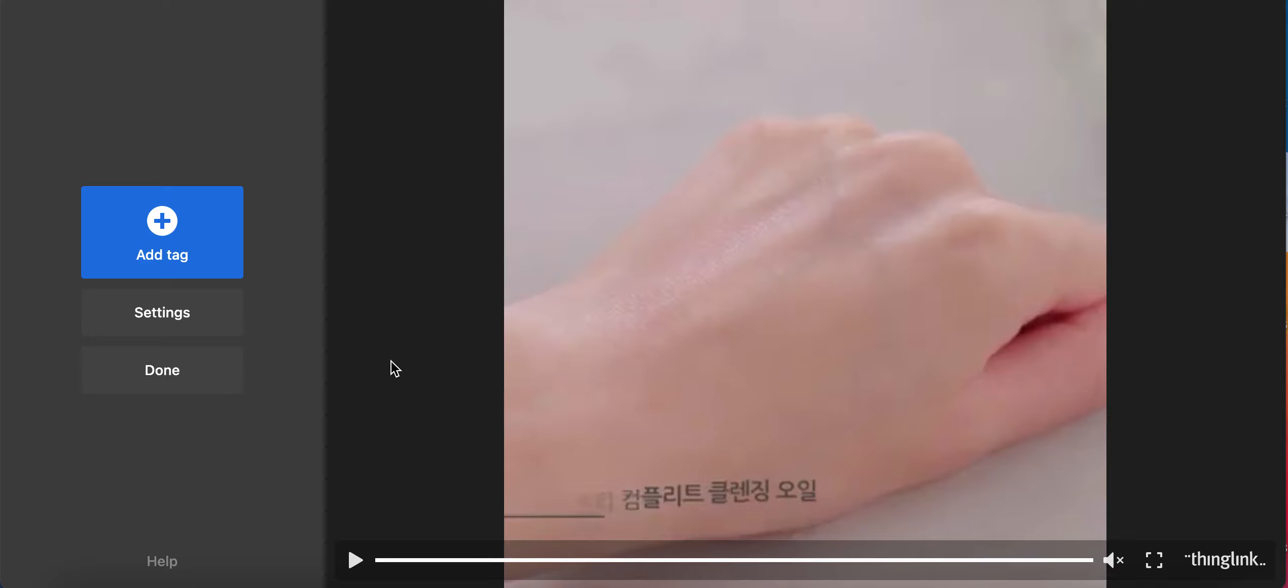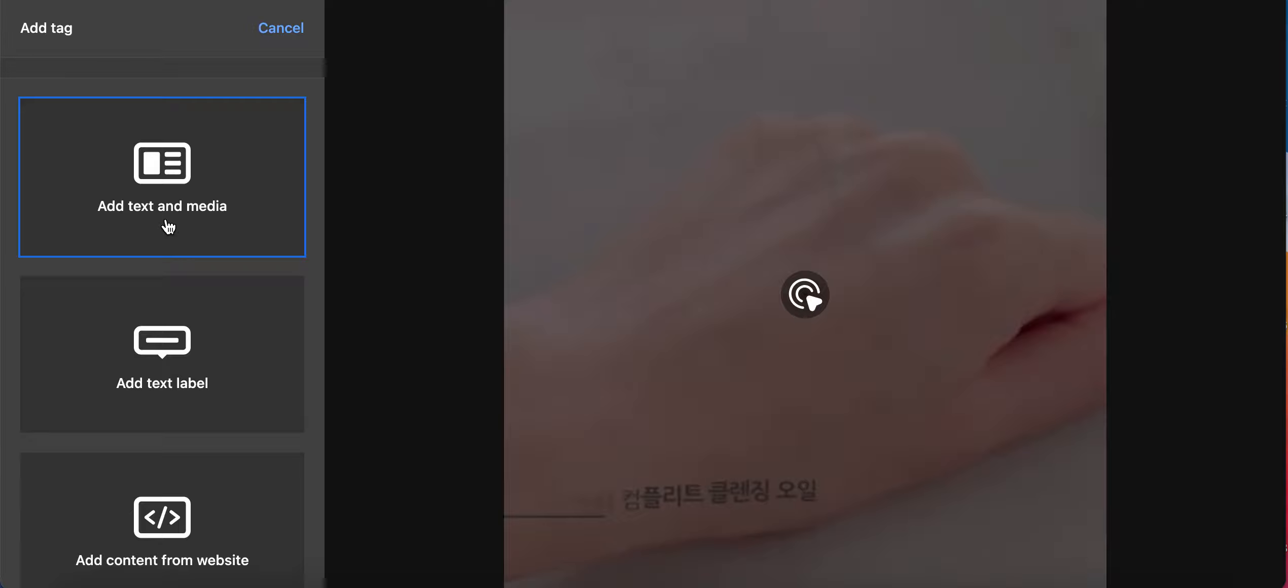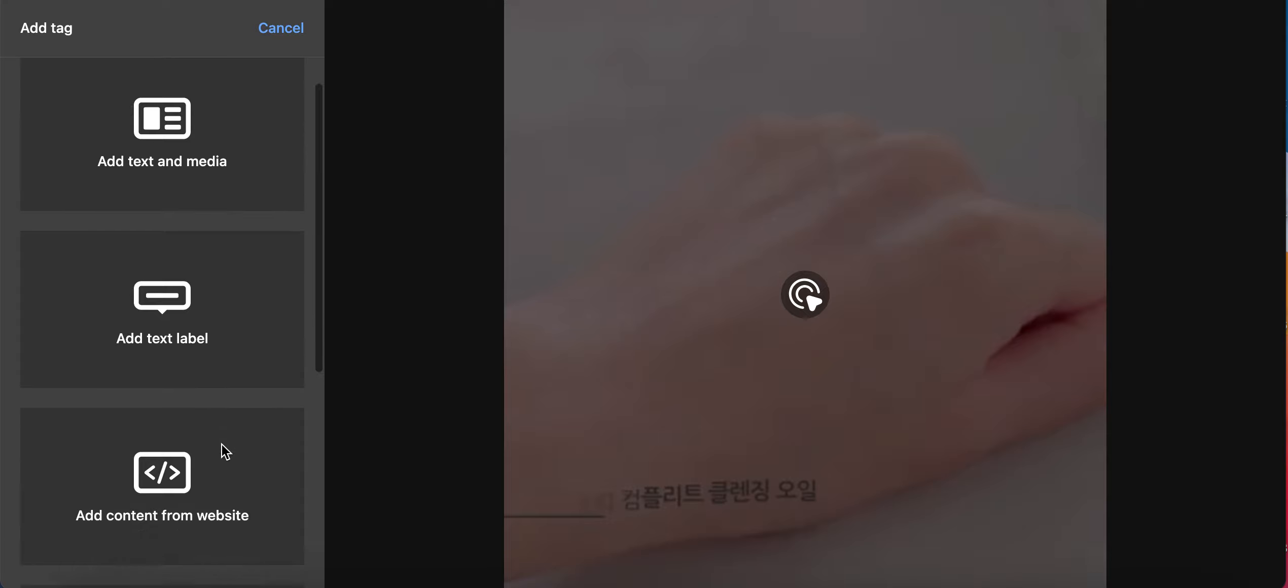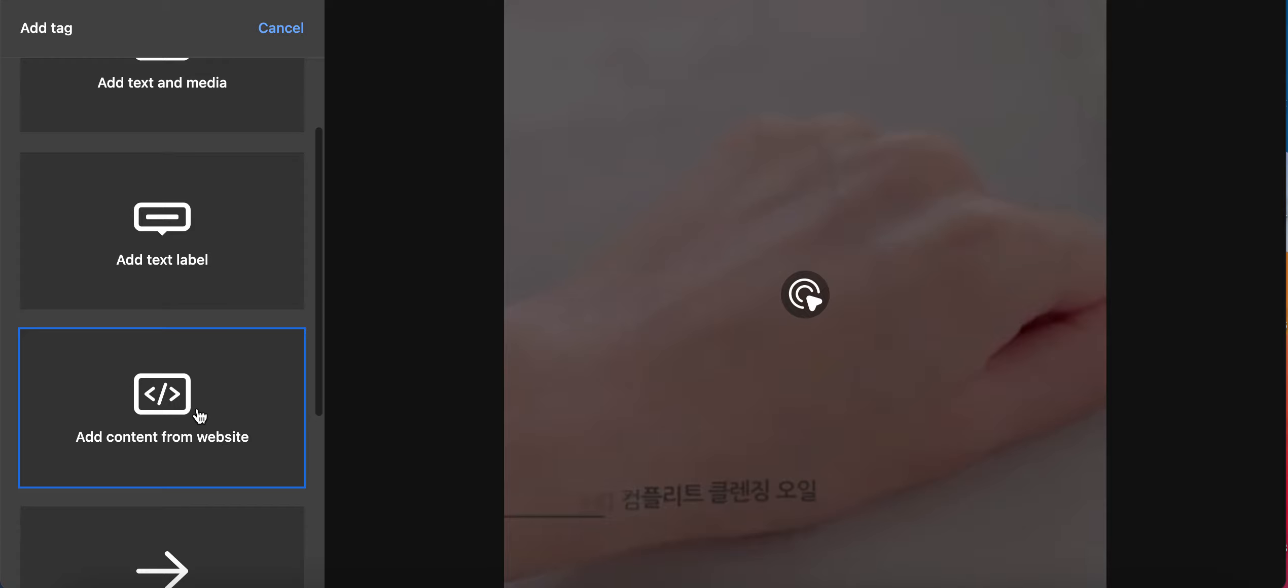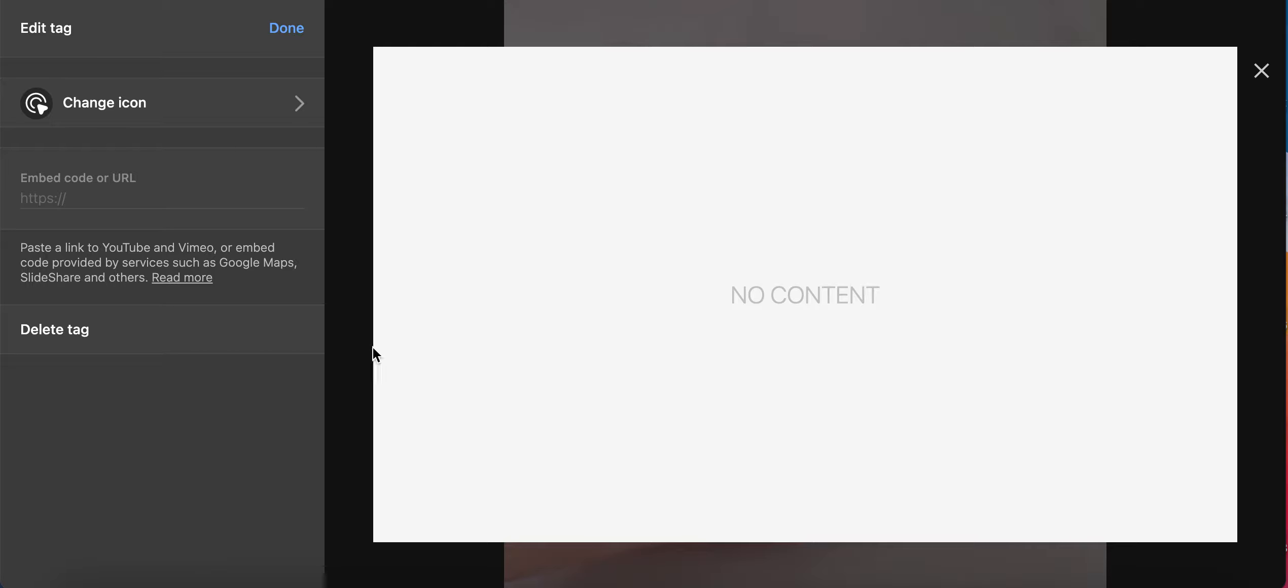and media, I will use the add content from website. Since this is a product demonstration, I can copy the URL of the product from the brand's official website and I will paste it to the button URL of the presentation.